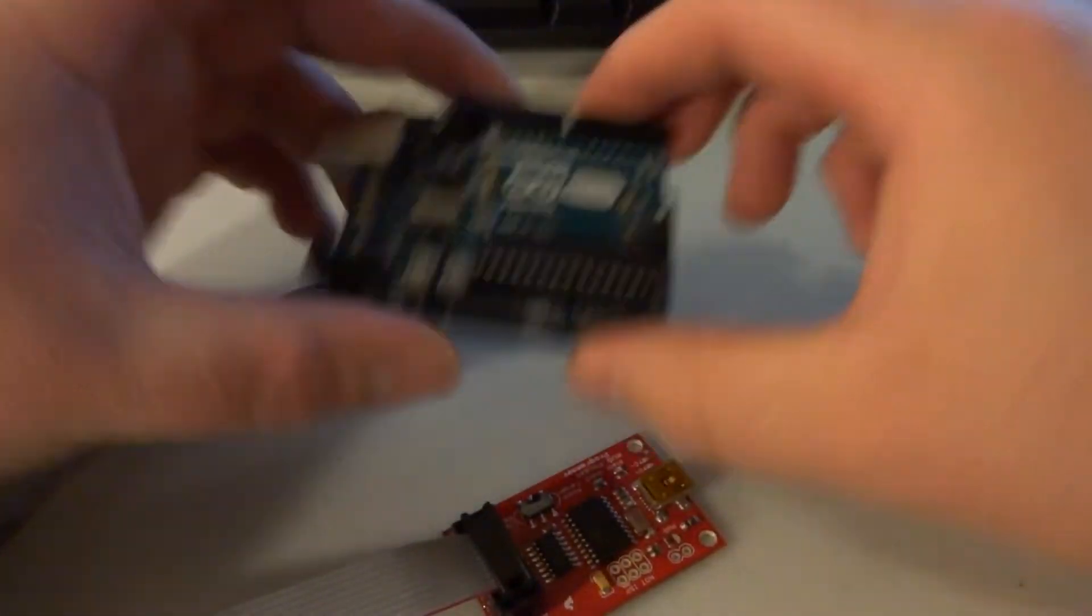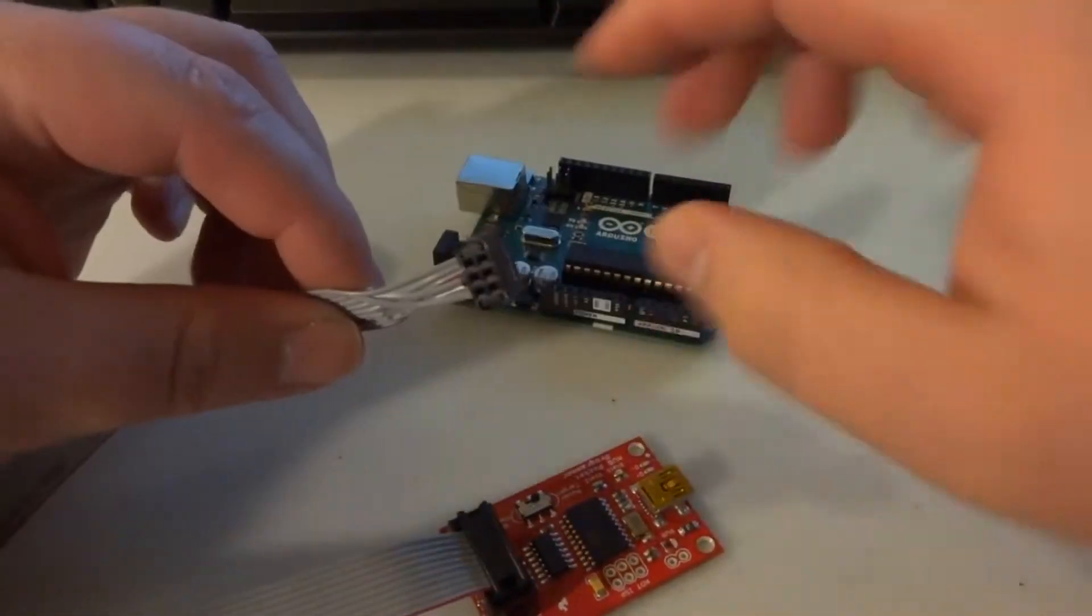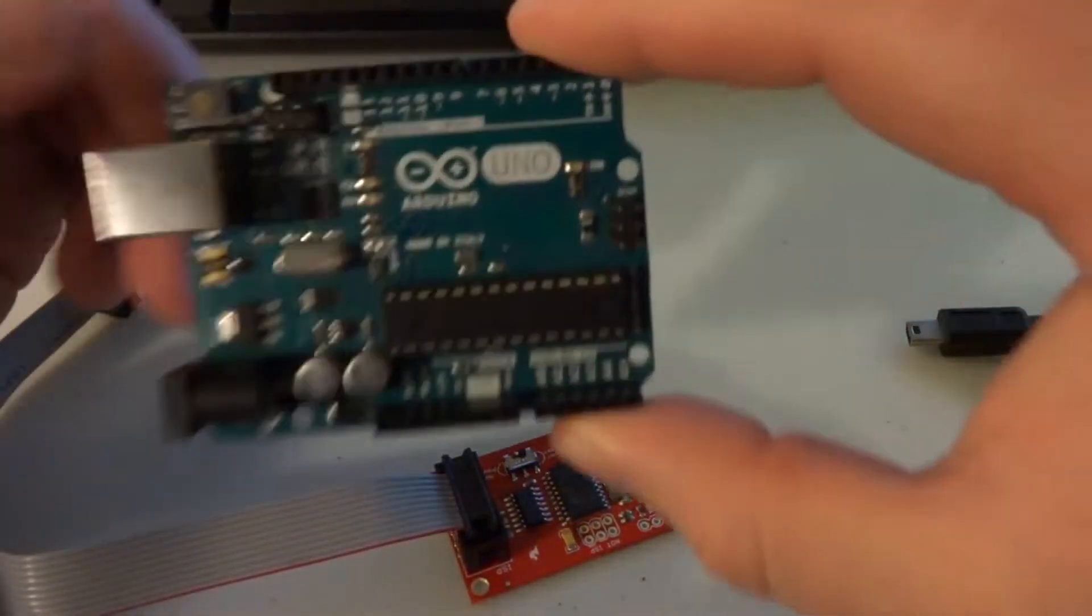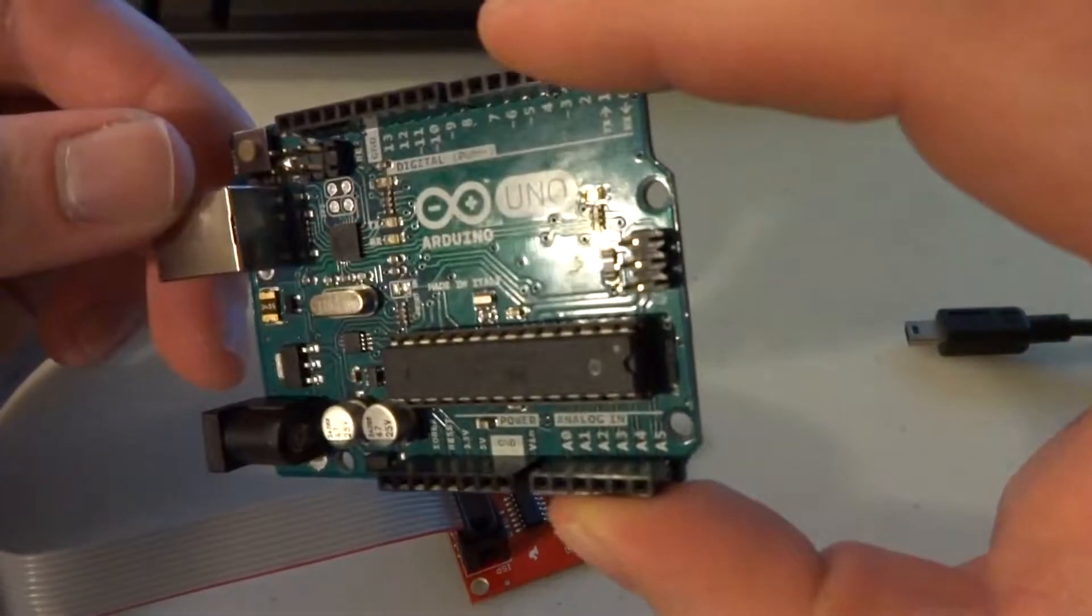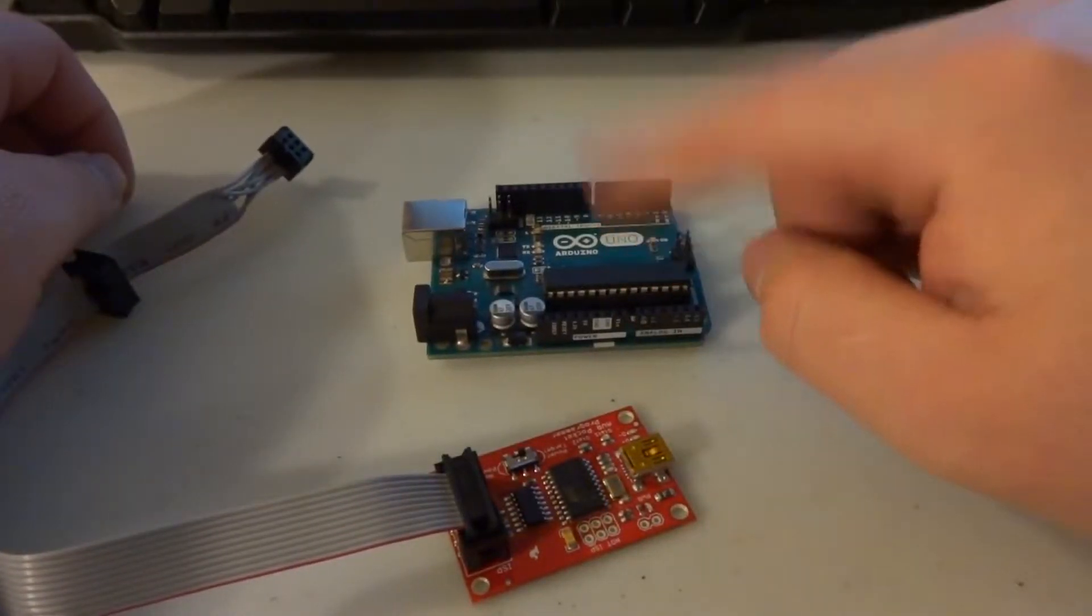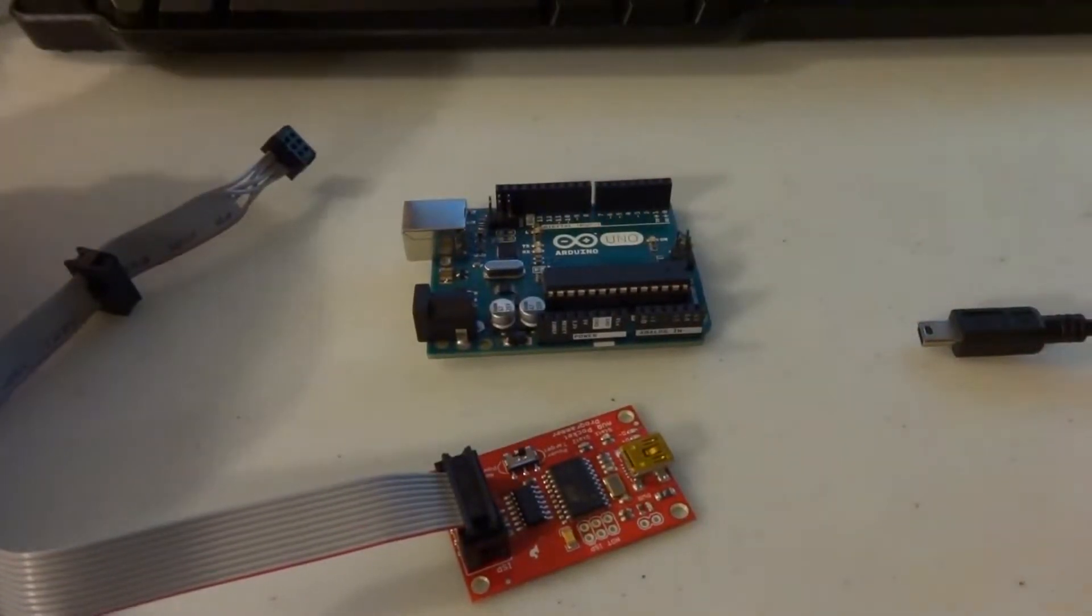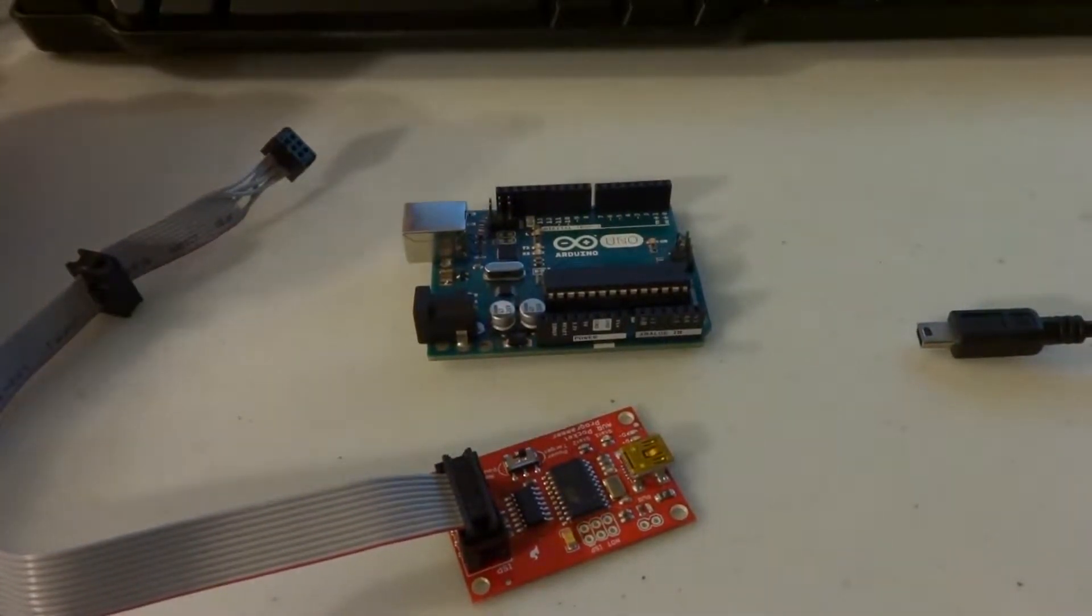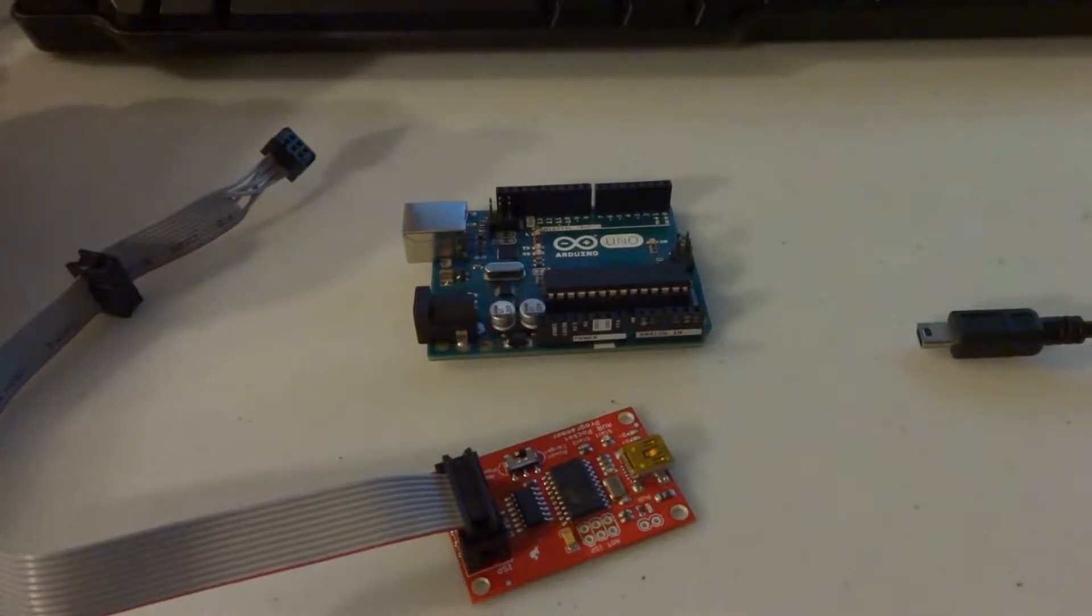You can use this to burn a new bootloader if something happens to yours or if you want to free up some space in the flash. You can use it to program your sketches and stuff.